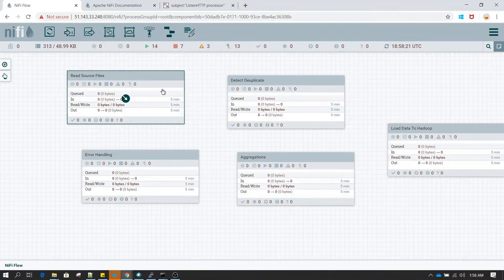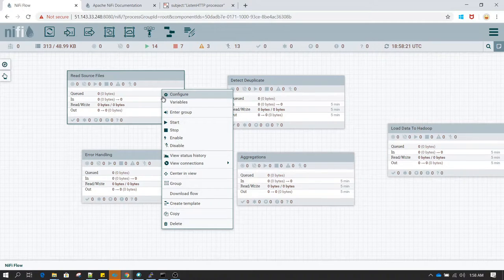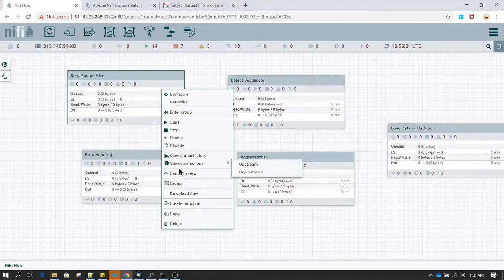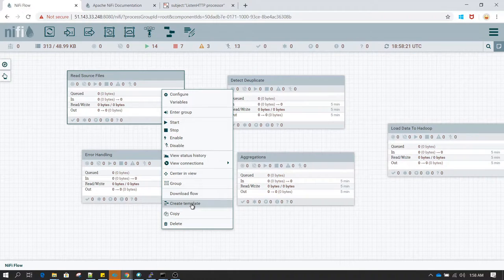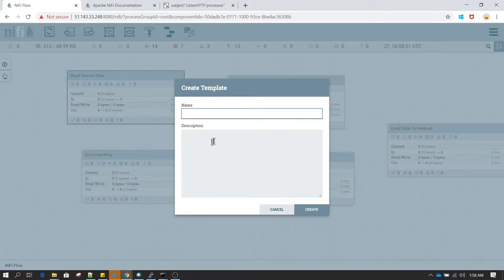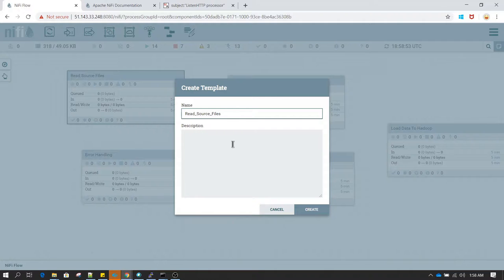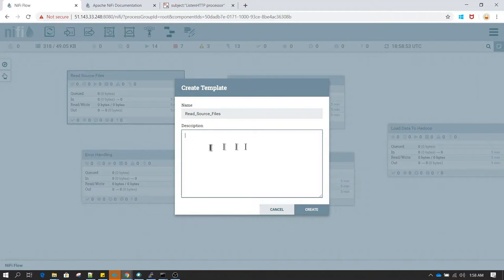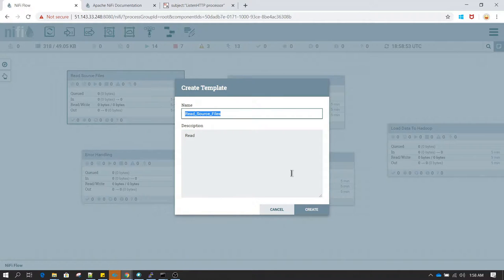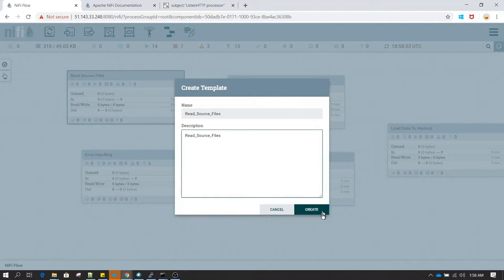Once a process group has been fully developed, it can be turned into a template. When you right-click on a process group and click 'Create Template', it creates a new template for that process group. I'm going to name it 'Add Resource Files' and use the same name in the description as well.